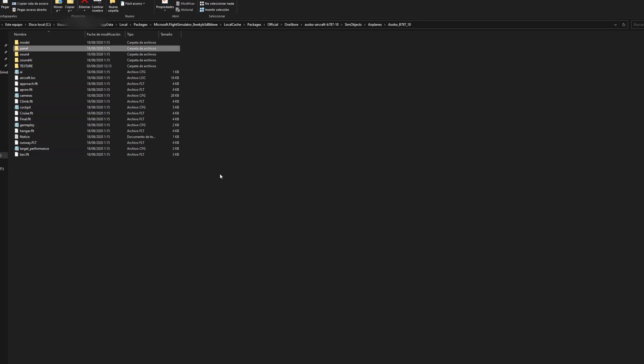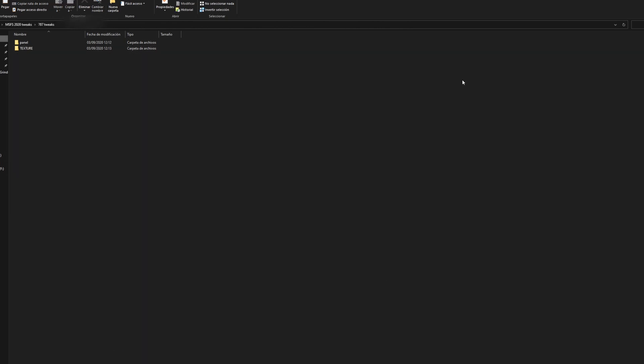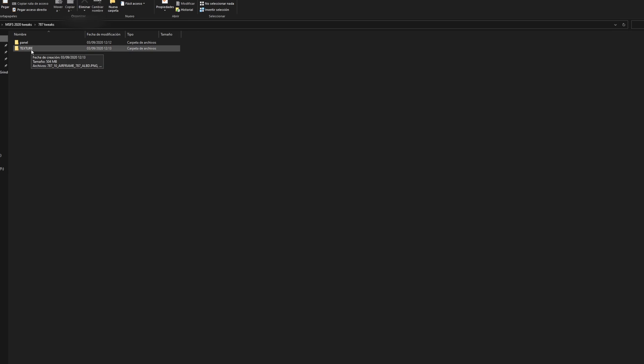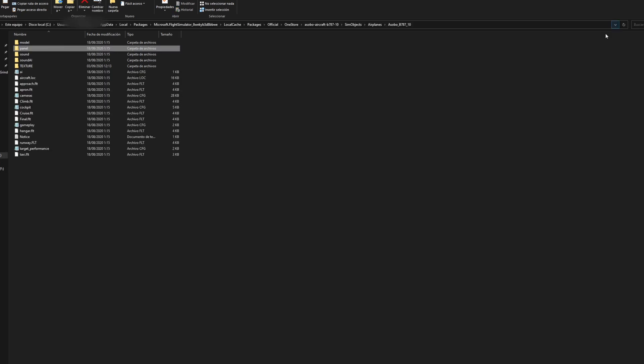So I'm going to go ahead and copy panel and I have a separate folder on my desktop and it's called Microsoft Flight Simulator 2020 tweaks. And then I have a 787 tweaks folder and I've pasted the panel folder from the default 787 folder that I showed you guys before, and I've copied and pasted the texture folder as well. So once we have the backup of those two folders, we're safe to move on to the next step.